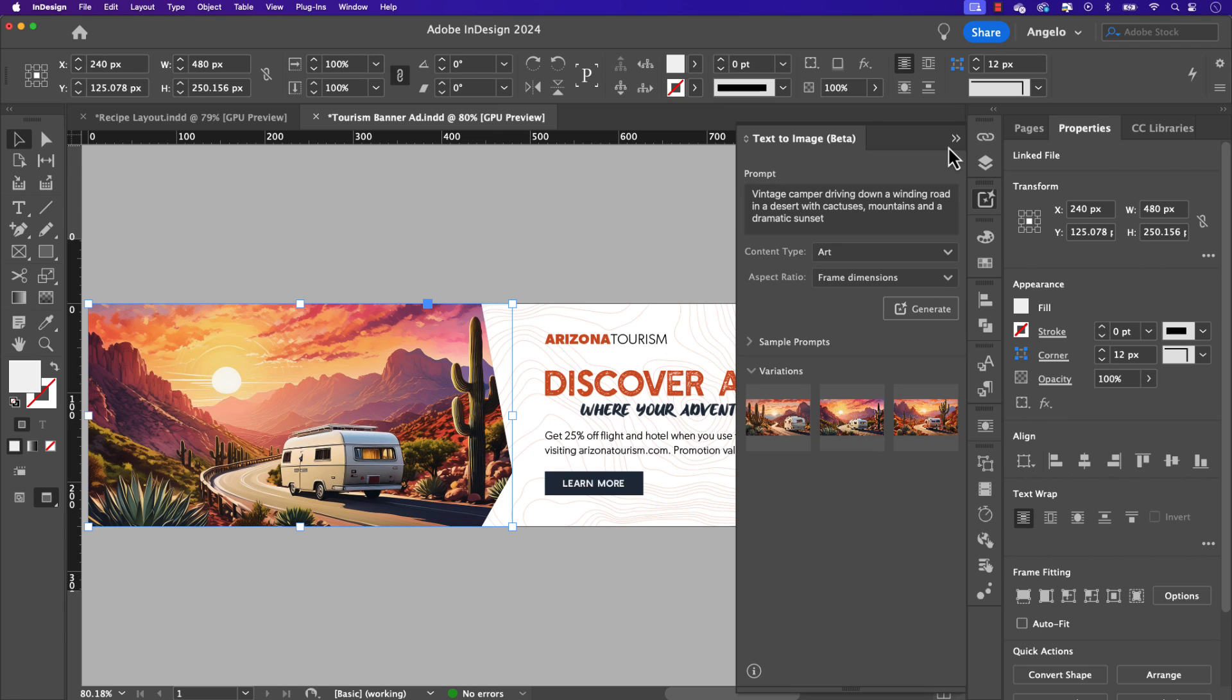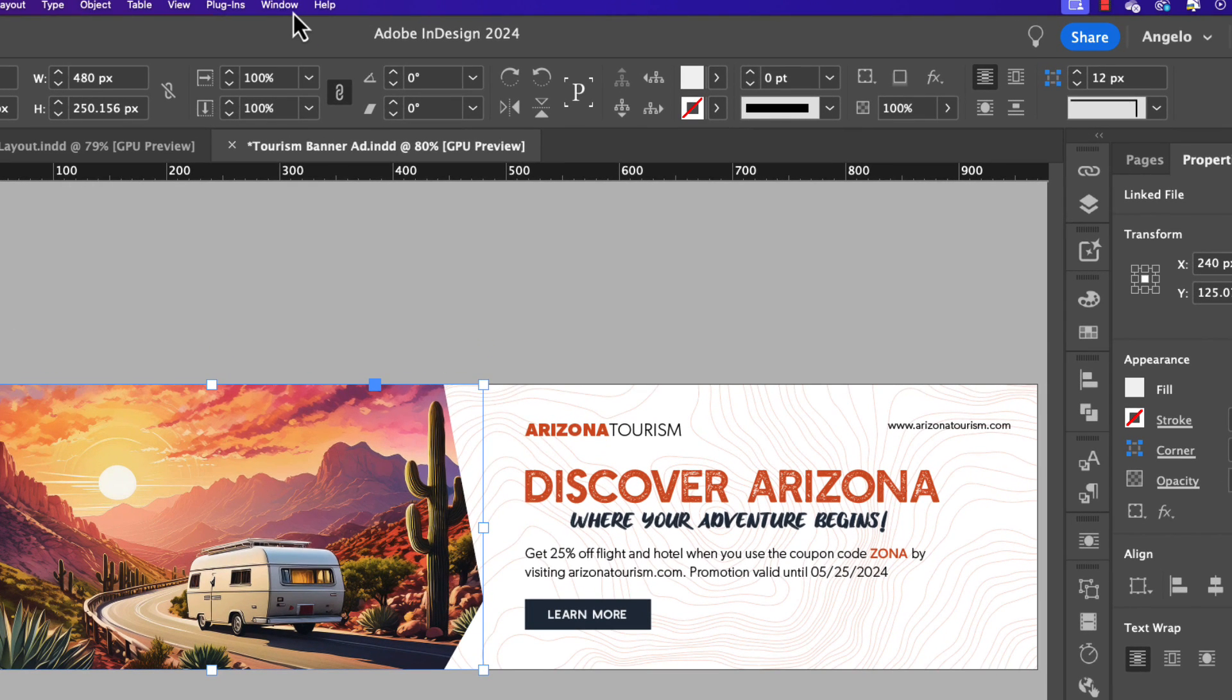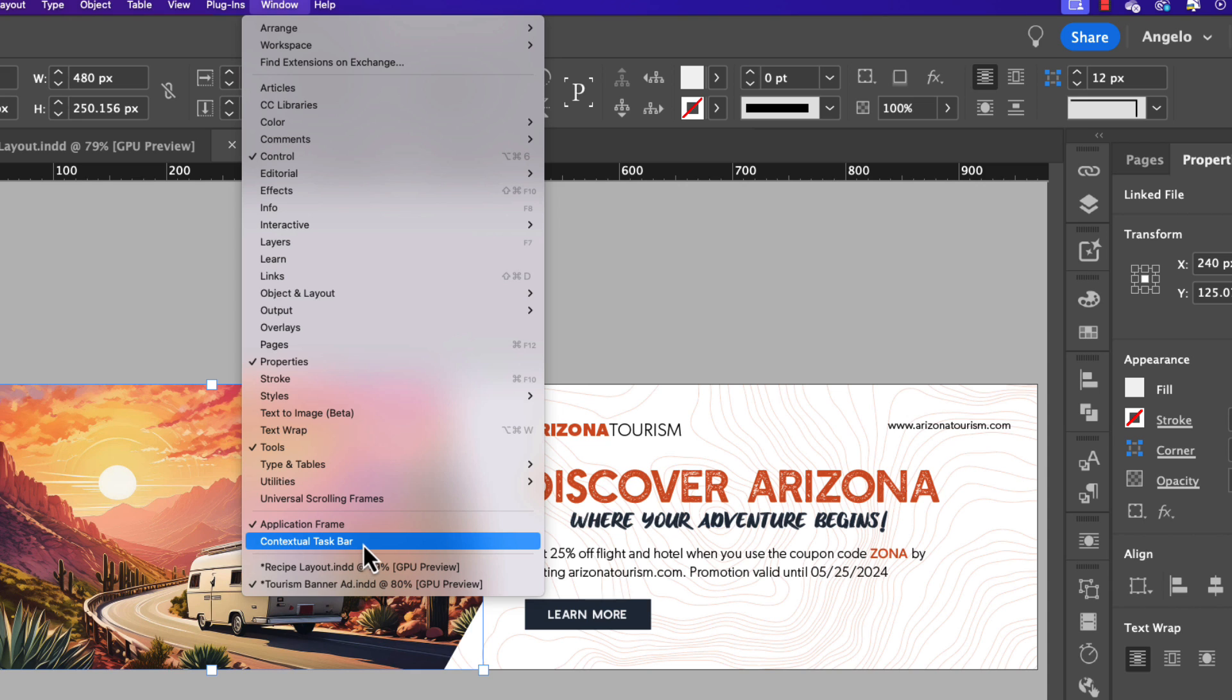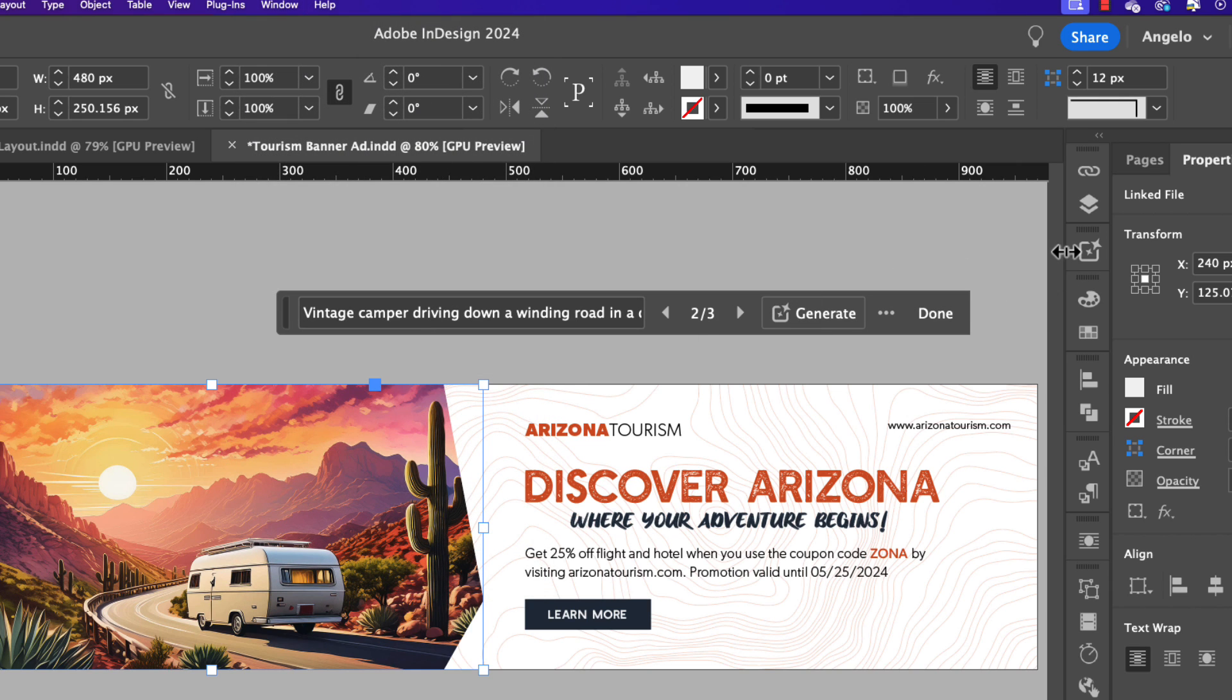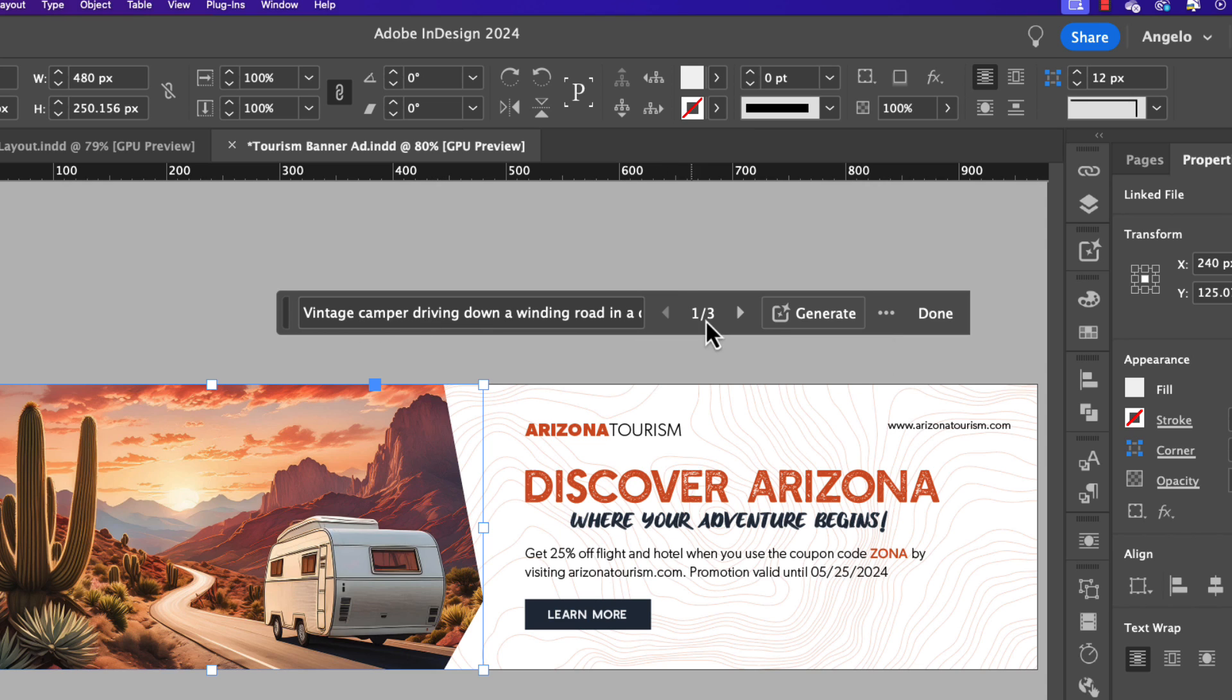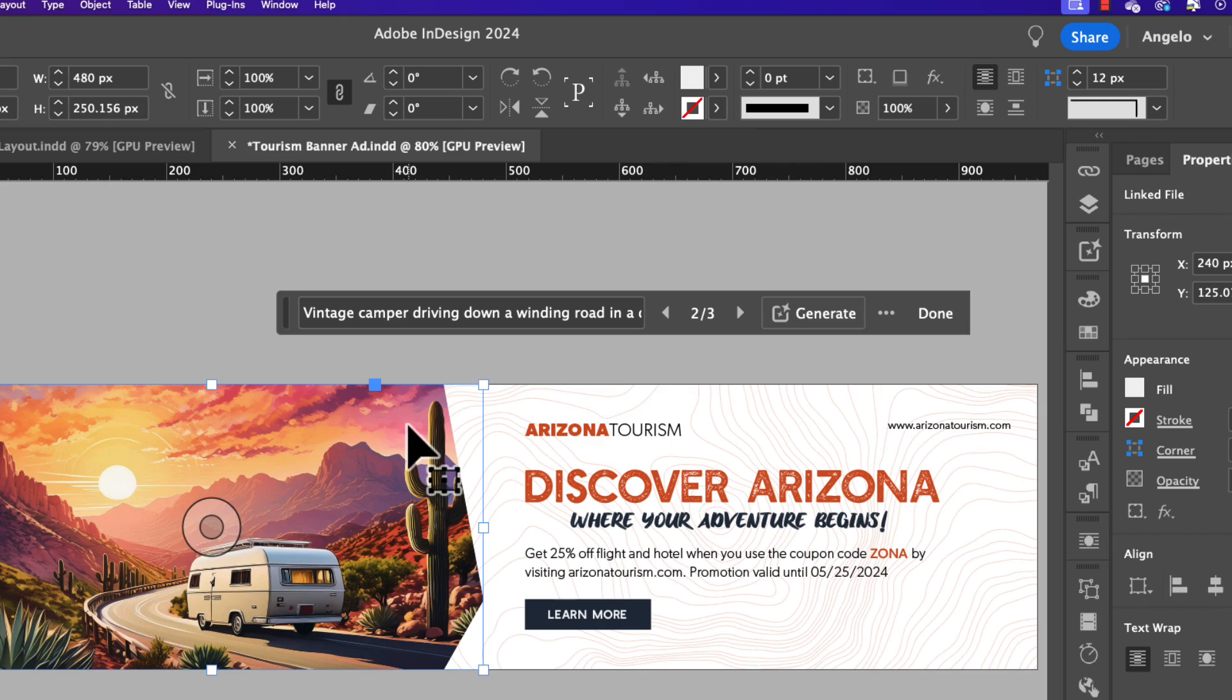If you prefer to work with the contextual taskbar, you can go ahead and minimize the text to image panel, go up to Window and choose Contextual Taskbar. Here you have the same features as you would with the text to image panel. You can write your text prompt, you can go through the variations and of course you can regenerate for more results.